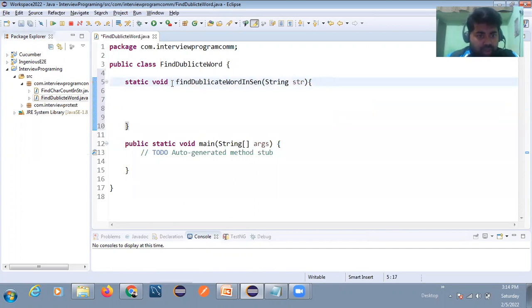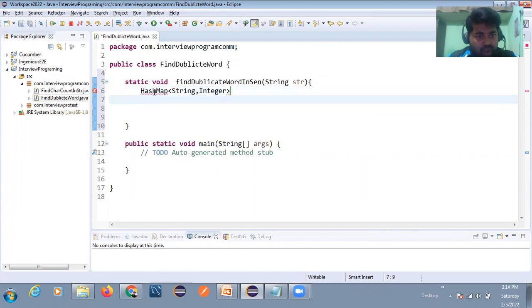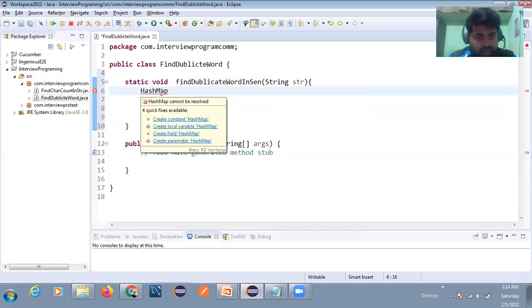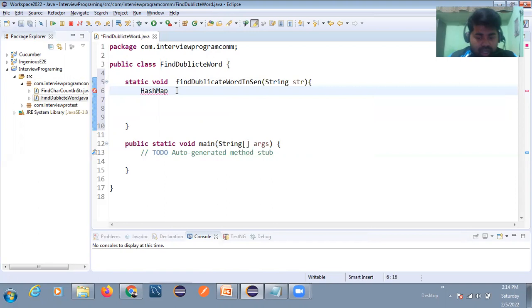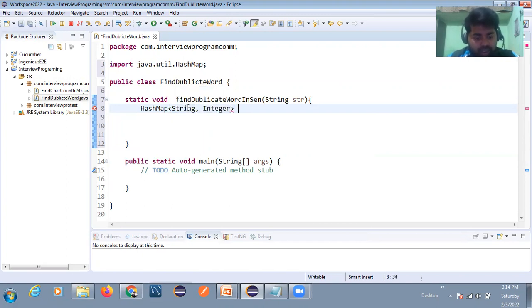First we'll develop the code, then I'll explain it. I'll create a HashMap with String and Integer types — Map with String and Integer — then initialize it as a new HashMap object.